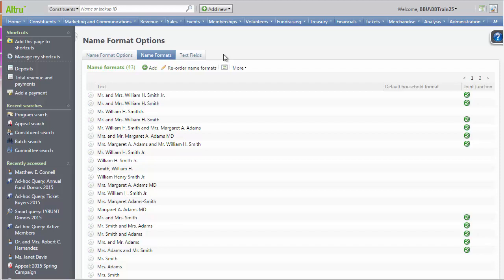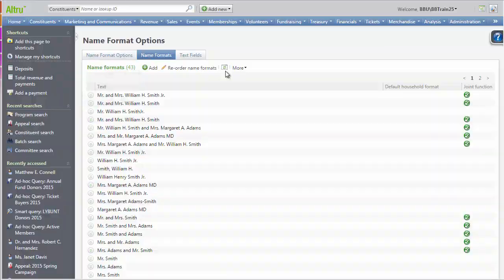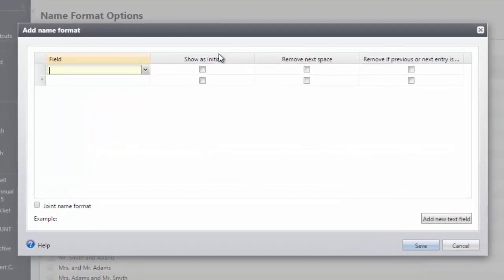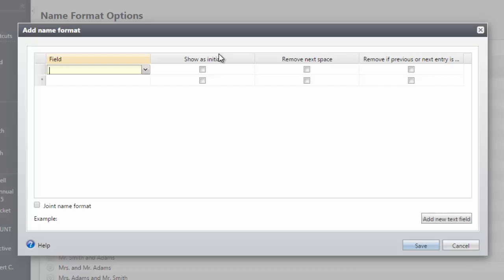Let's go ahead and build a new name format. To do so, click Add. Name formats are built from merge fields and text fields. Let's practice by adding an informal salutation. I want this to read William and Margaret Smith. For my first field, I will choose First Name.